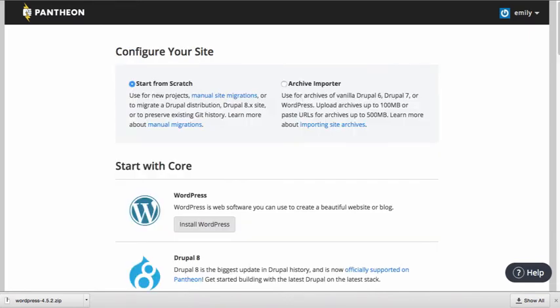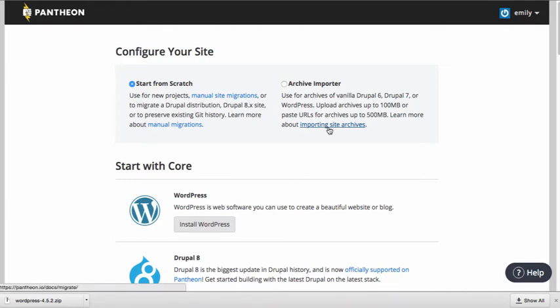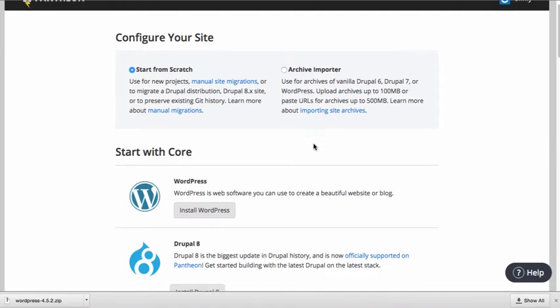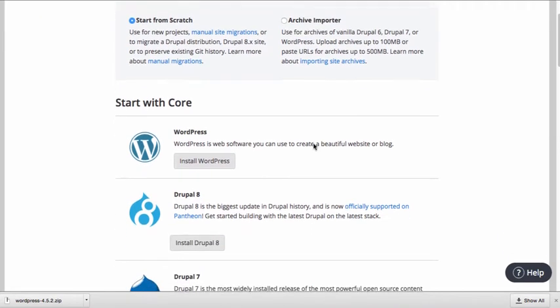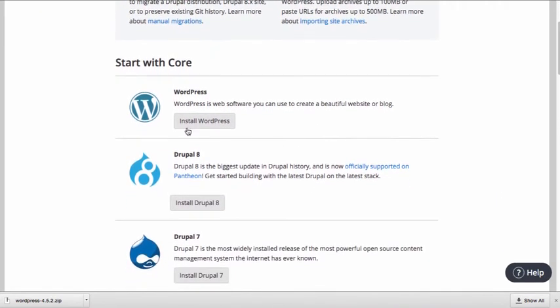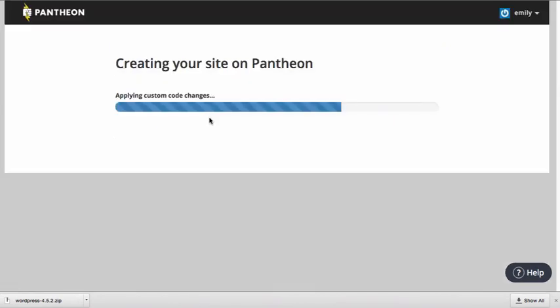And then Pantheon is going to ask me to configure my site. You have several options here. You can start from scratch and this is where you're going to just begin a new project. You can do this with either Drupal or WordPress. You can also import an existing site. So if you already have a site and you wanted to move it to Pantheon, you can go ahead and import. We're going to start from scratch and I am going to go ahead and tell Pantheon that I want to install WordPress. So I'll click install WordPress and it's going to go ahead and create the site.